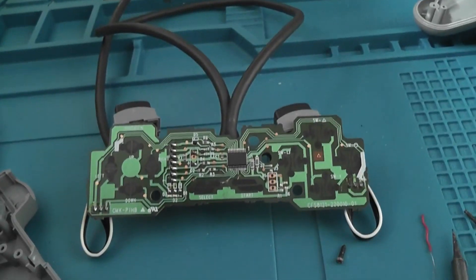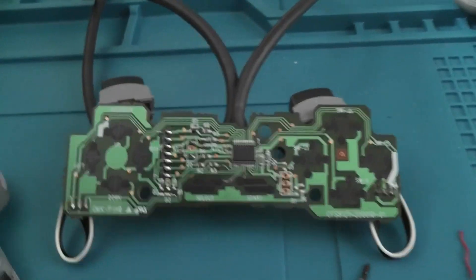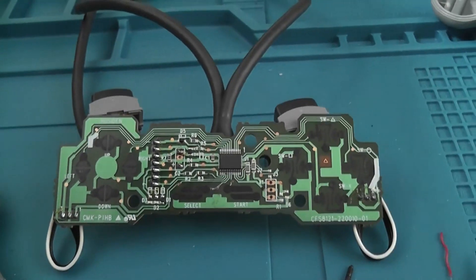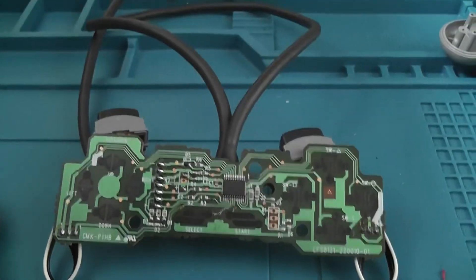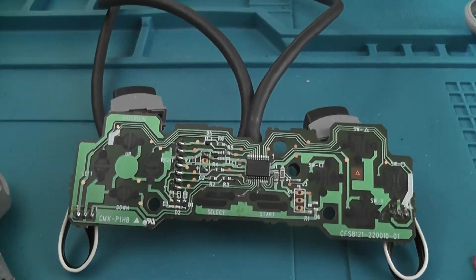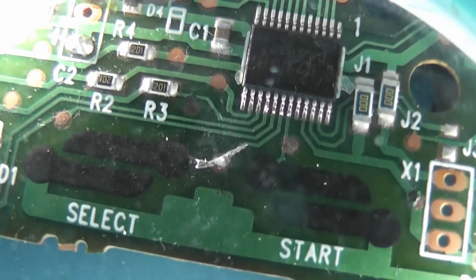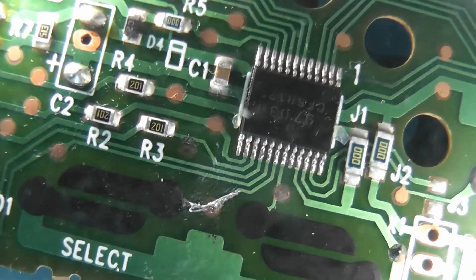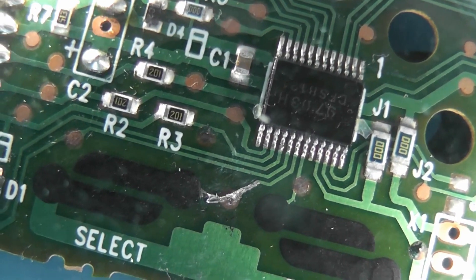Right, so I've got it all apart now, and I'll show you the repair now. So you can see the repair, just about there.